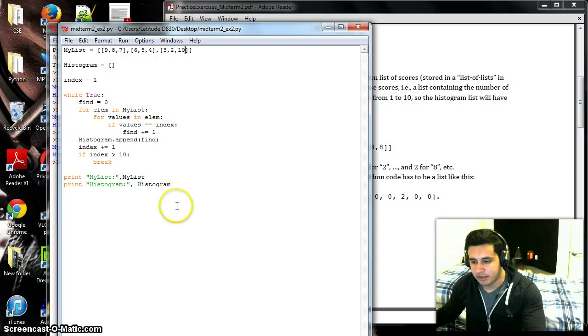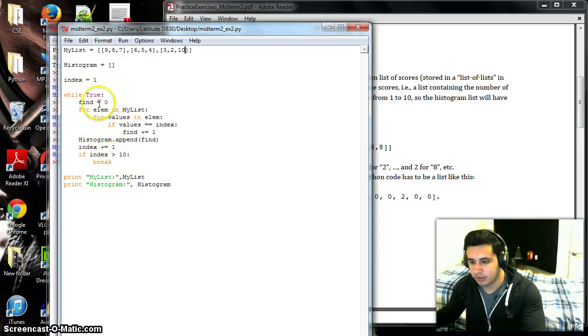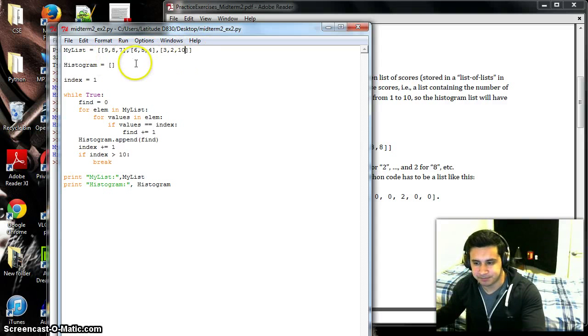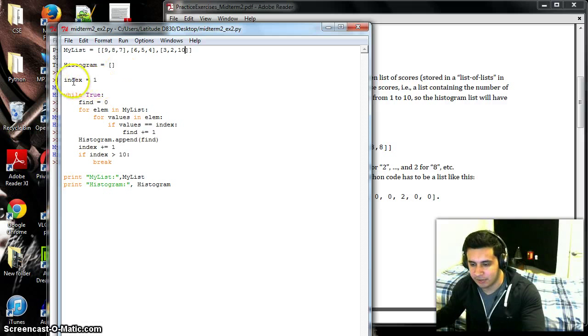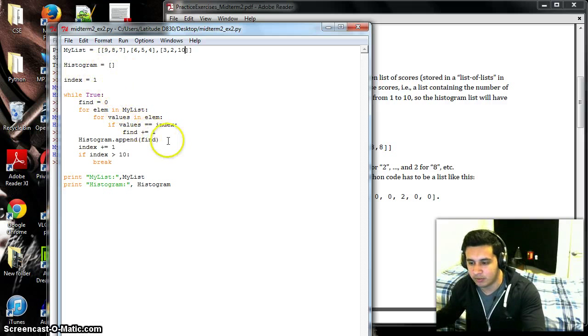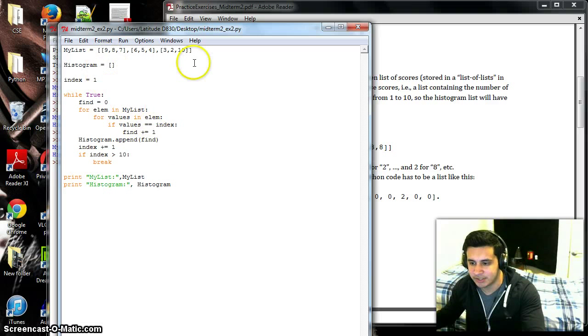It's pretty simple. You have your my_list here which is given to you or you can create it—it's a list within a list—and then you have an empty list for your histogram. Then you have your index, so that way each value we can go through and match it with the value inside the list. And then we'll have our while loop where we have our find value which will append to the histogram list.